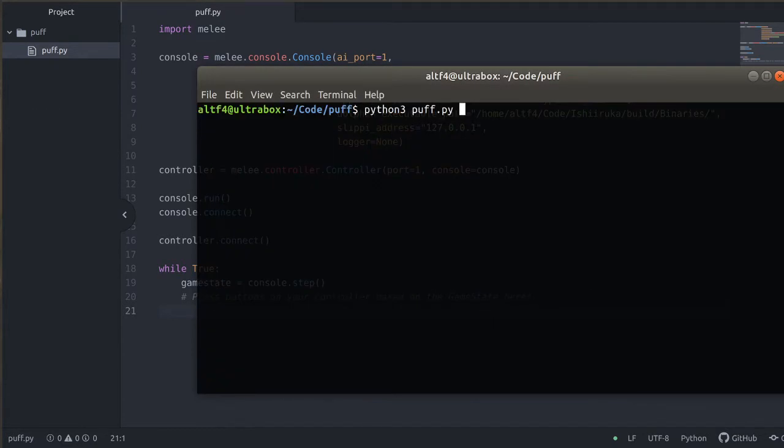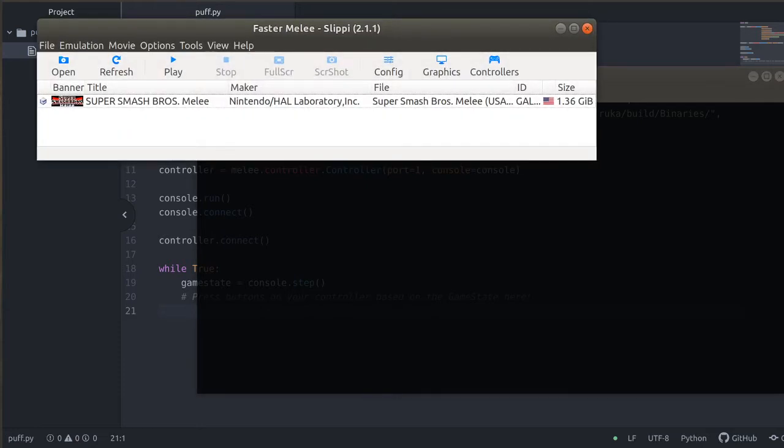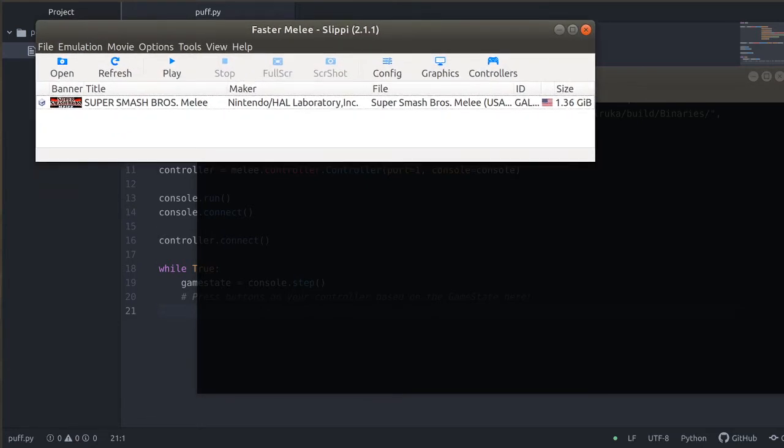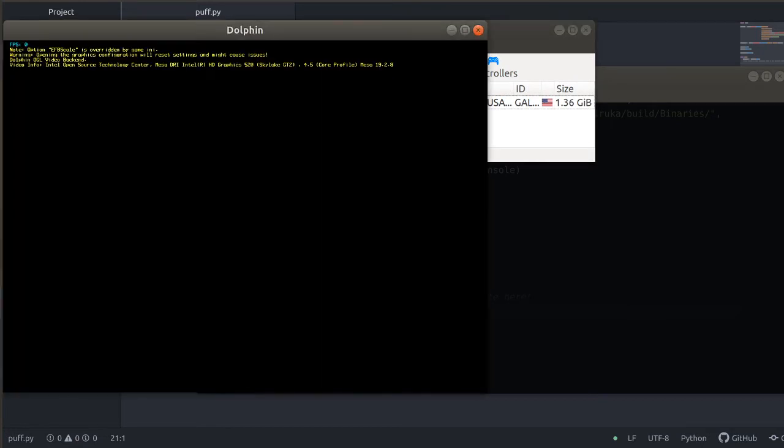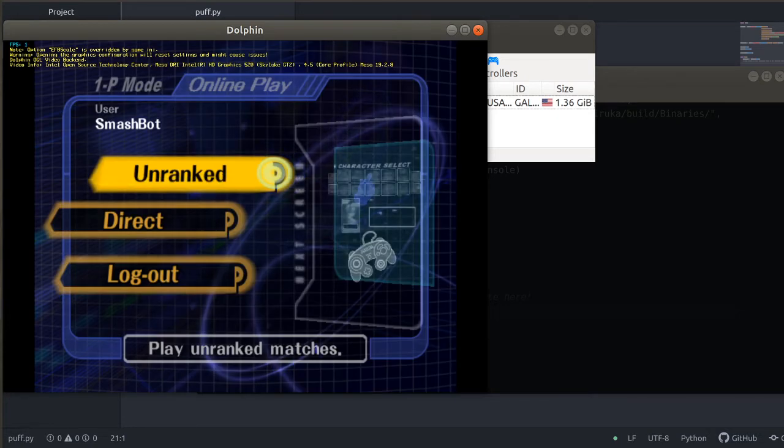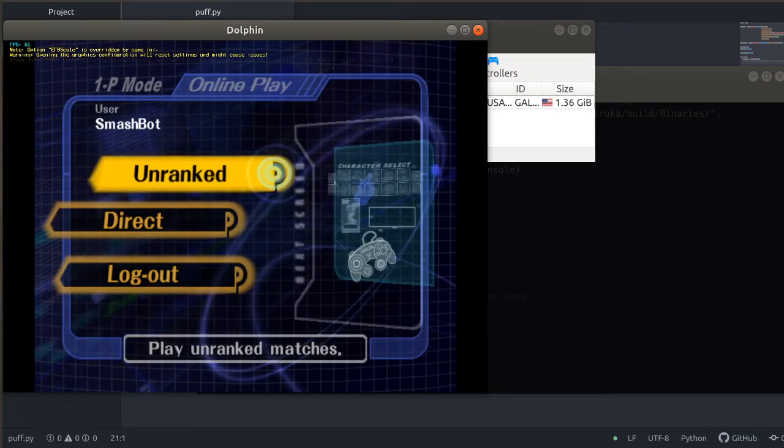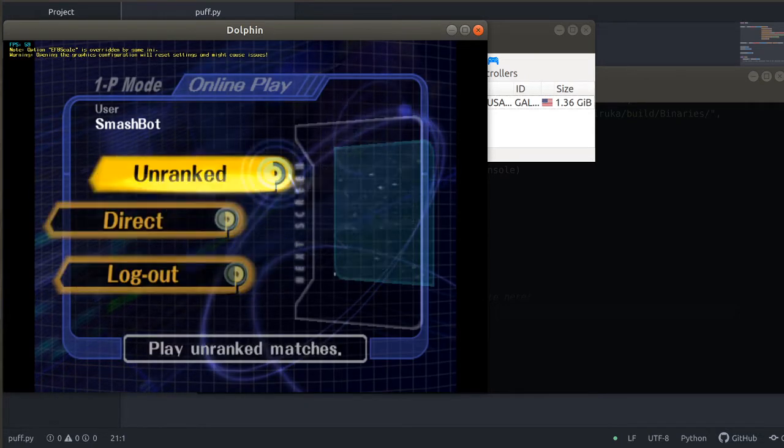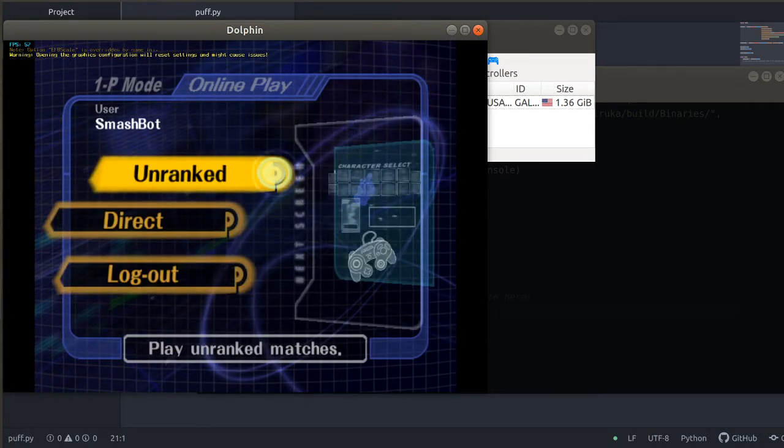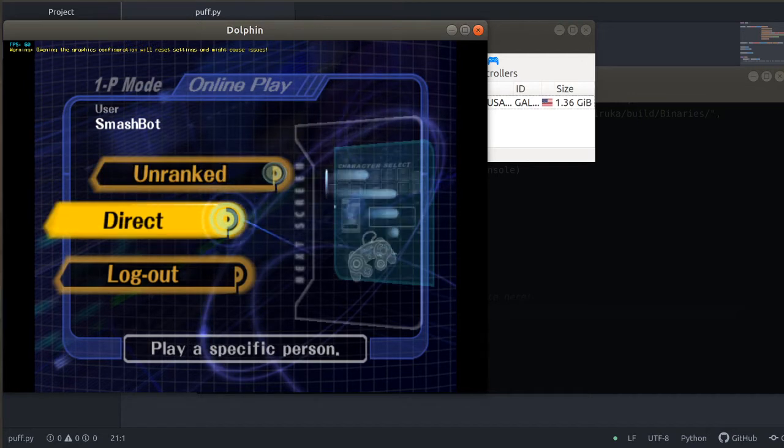We're just going to run puff.py. It'll pop up with a Faster Melee Slippy 2.1.1 which is the latest version of Slippy. Hit play. And it'll boot up. And you can see here we are in the Slippy online.